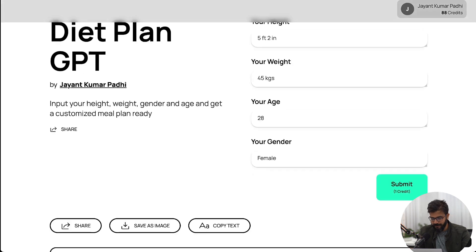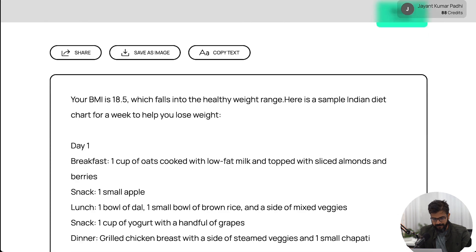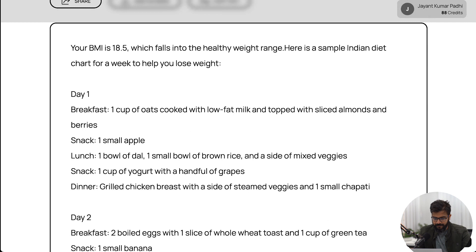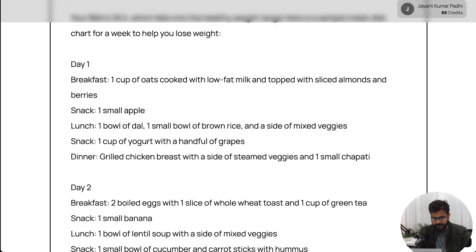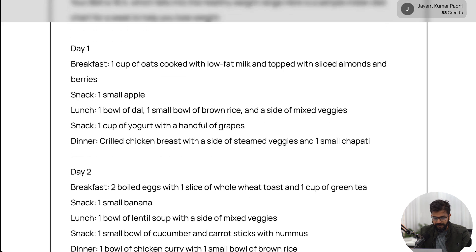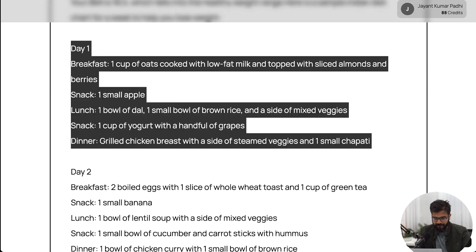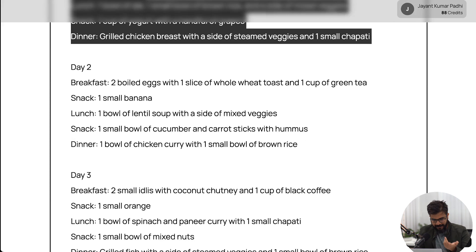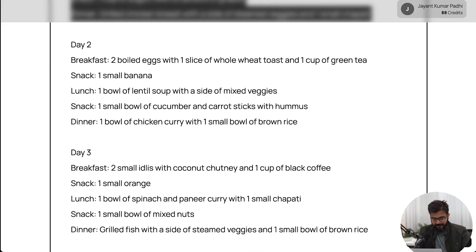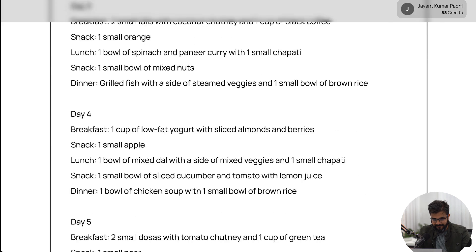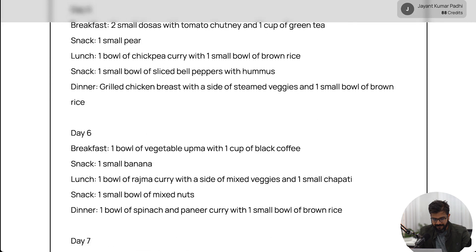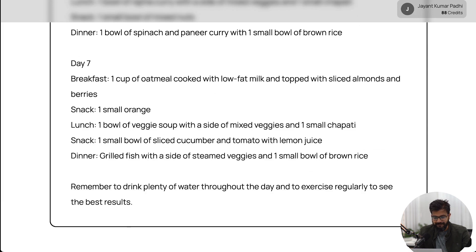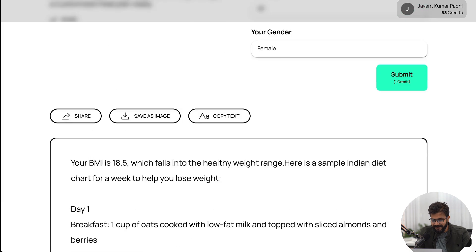It takes a little bit of time. Okay, now we have done. Your BMI is 18.5 which falls into healthy weight range. Here's a simple Indian diet chart for a week to help you lose weight. So we have day one snacks, we have day two snacks, great. So day three snacks, day four snacks, day five, day seven. You can drink plenty of water throughout the day, exercise regularly and see best results. This is really really fantastic.